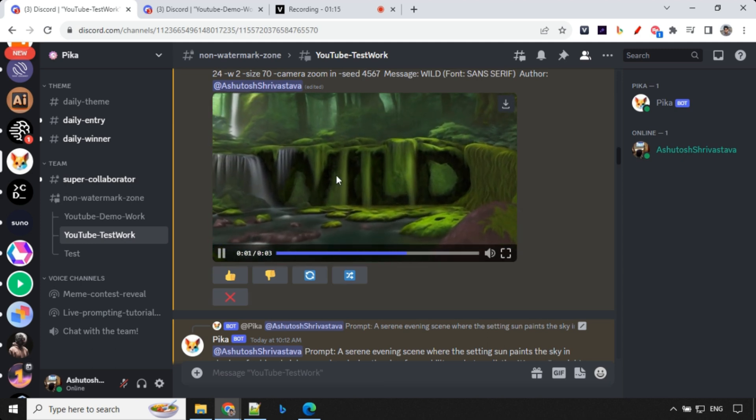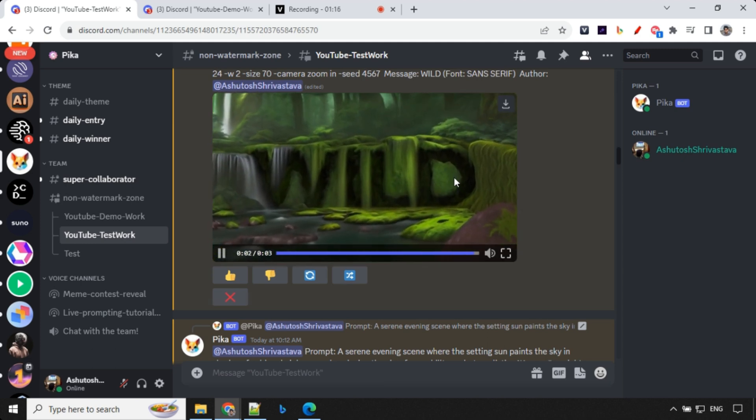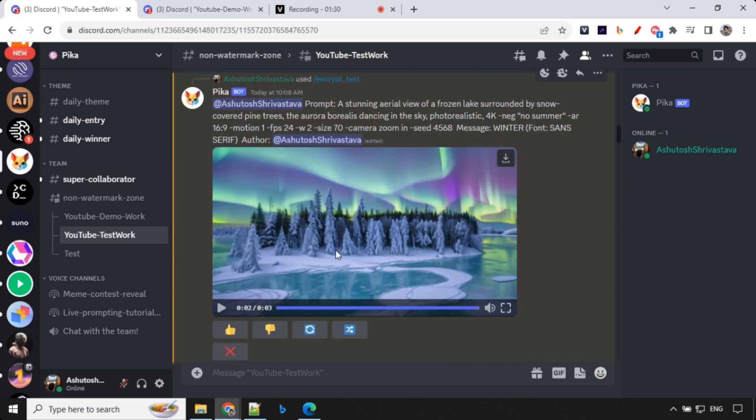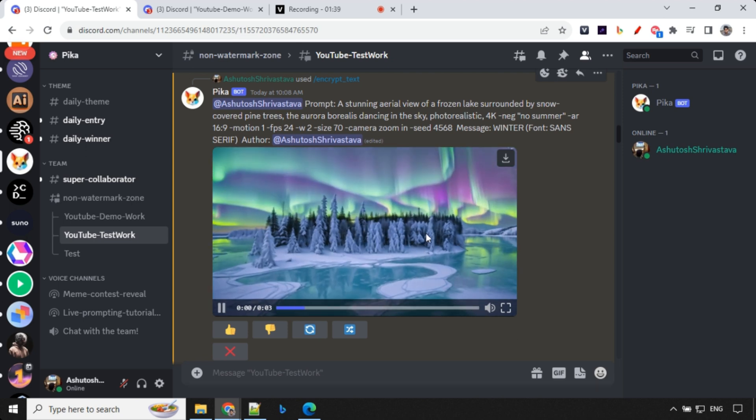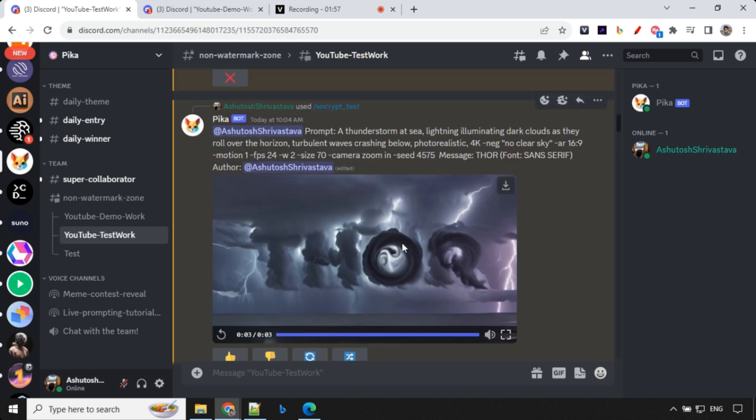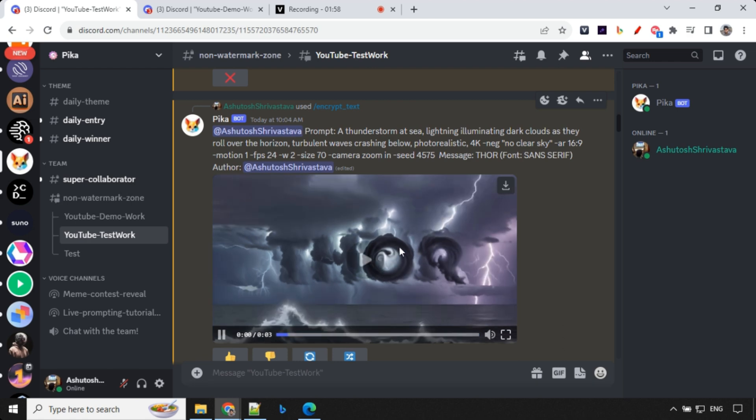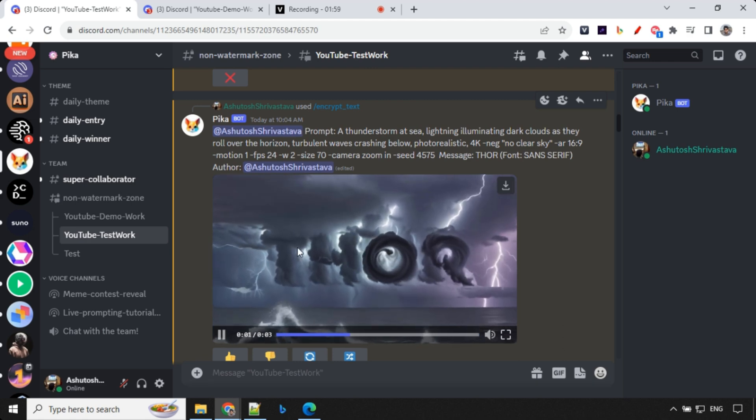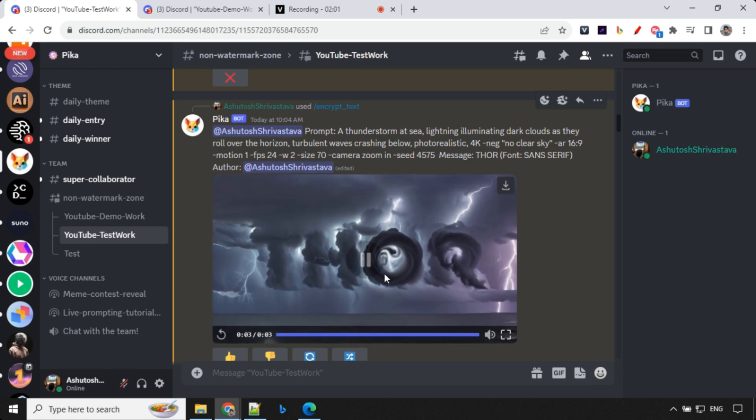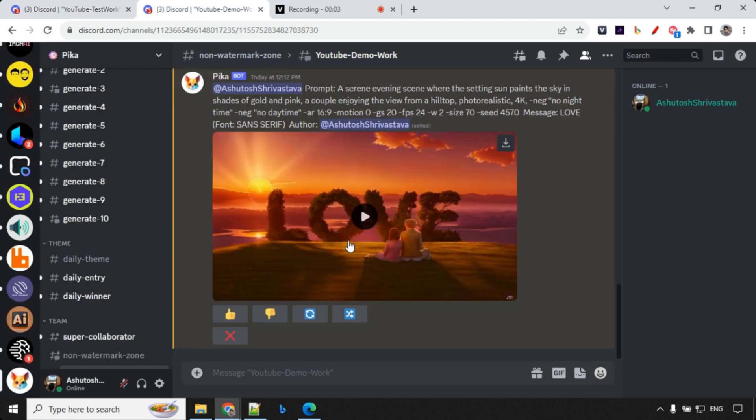So let's have a look here. So you could see that I have used wild text over here. And this was my prompt. And here, again, camera movement, I have taken a zoom in. Messages as wild. Font as sans-serif. And over here, winter is something that I have used as a text message. And then I have this pinecone tree with northern lights over here. And this is another example of Thor, which I created. So you could see that it works really well.